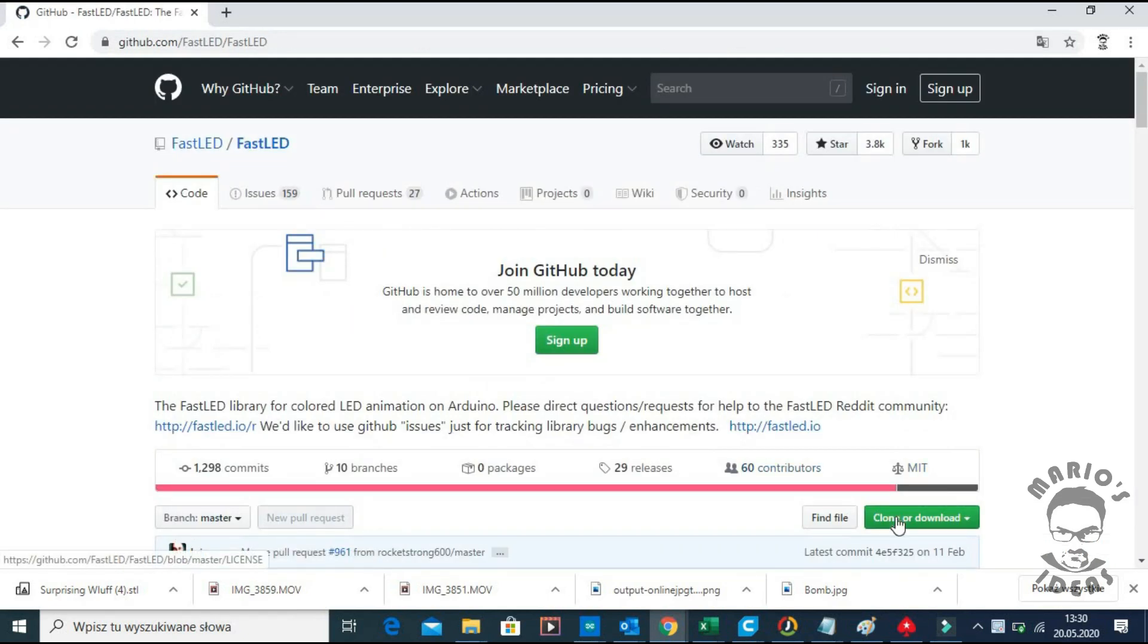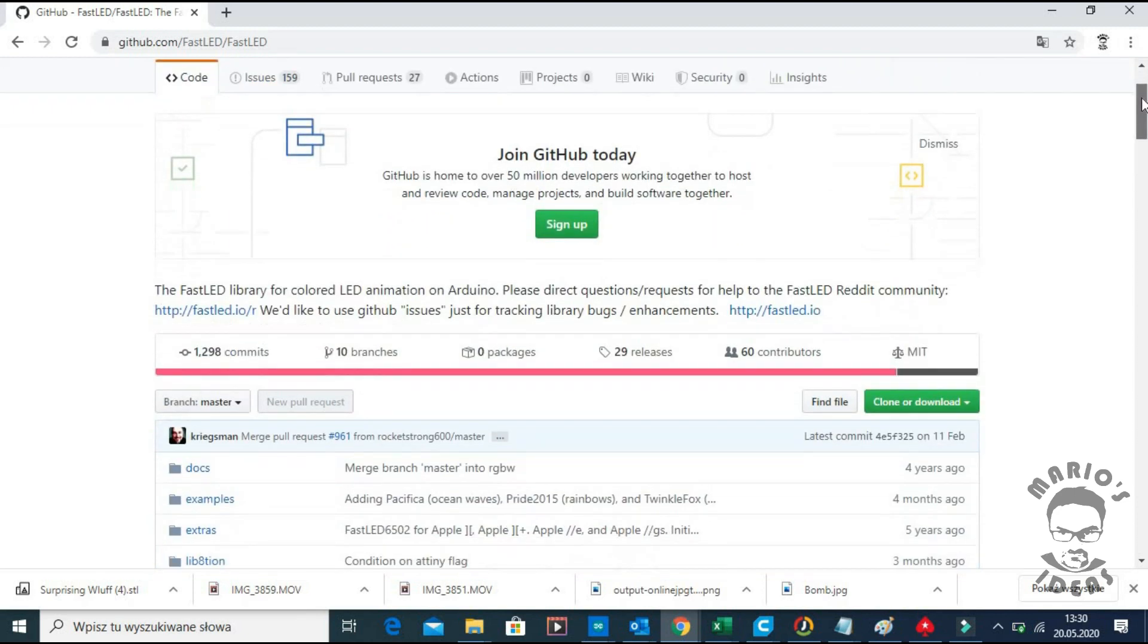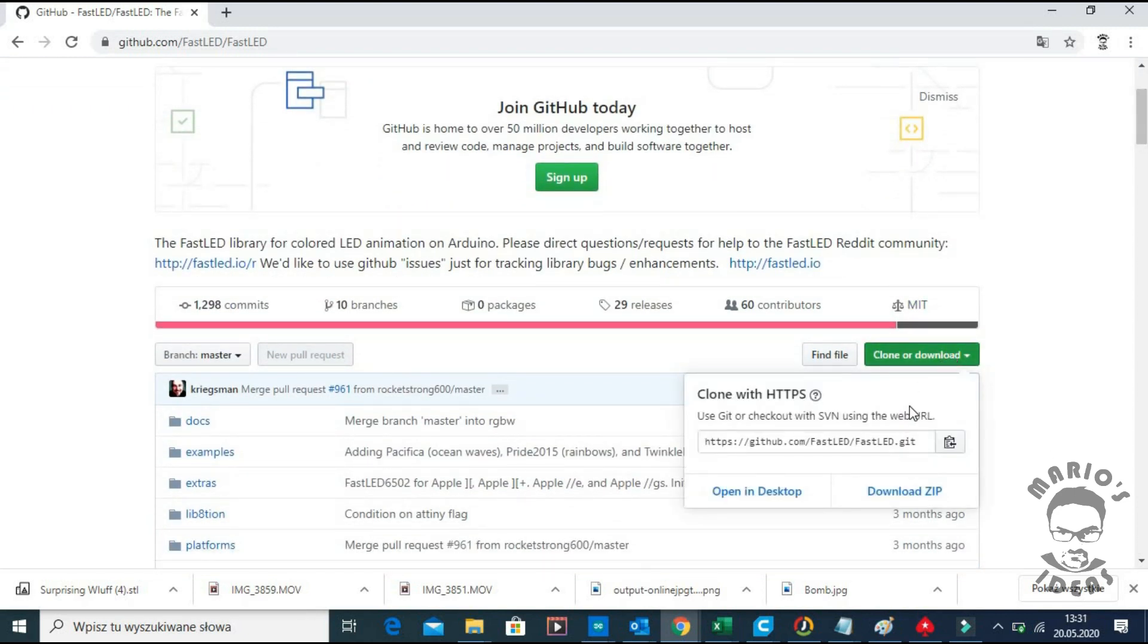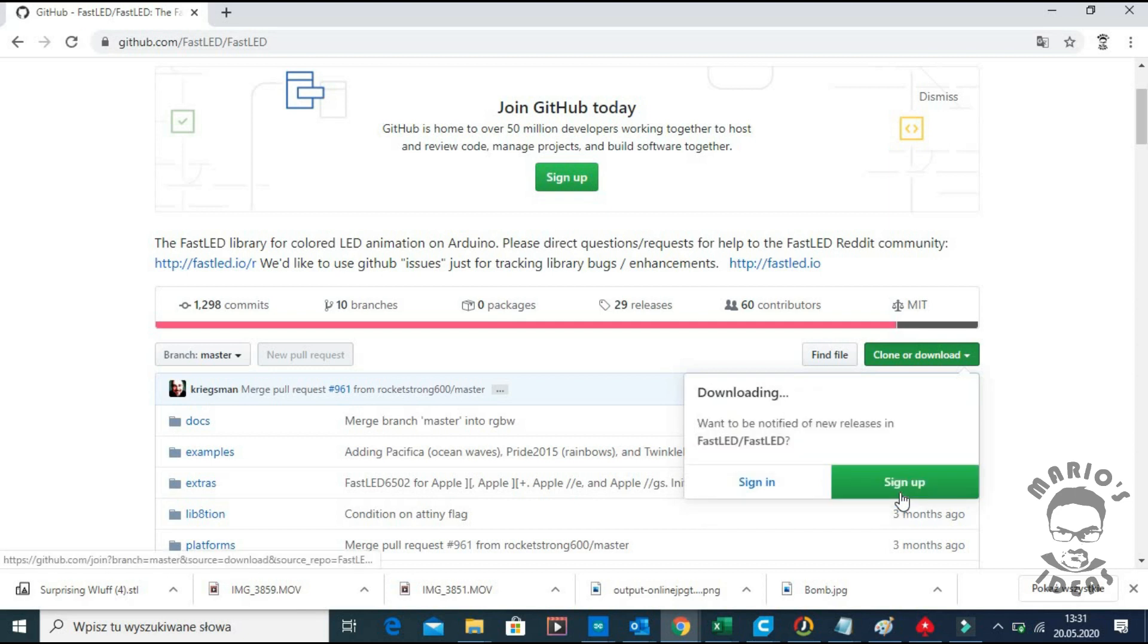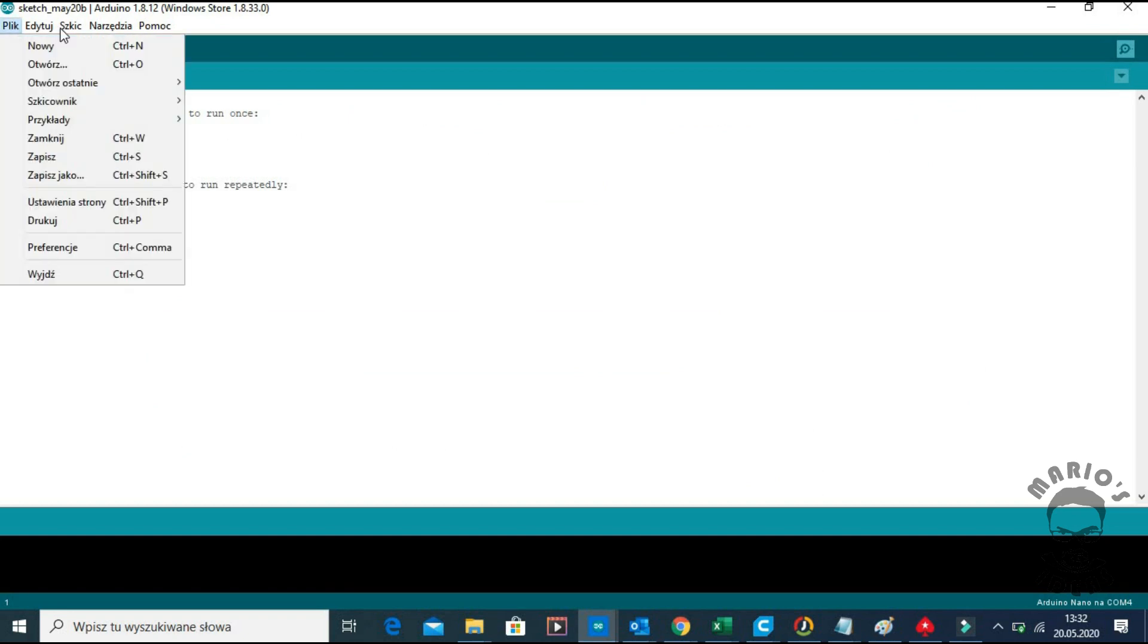As all other libraries you can get this library from Github. In Github we download the zip file and we can install that zip file in Arduino IDE.